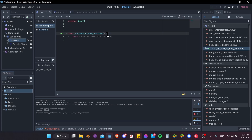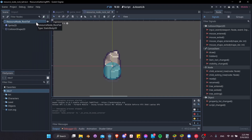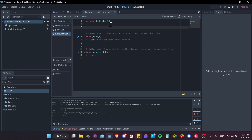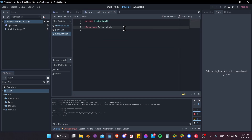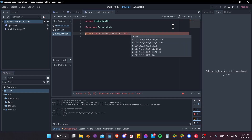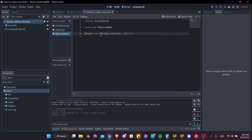We need to check if the type of body that entered was a resource node. Go to the resource node scene and attach a new script. Name it resource_node.gd because we'll use it for other types of nodes, not just the rock. Give it a class name so we can reference it: class_name ResourceNode. Then give it an @export var called starting_resources as an integer, defaulting to 1.